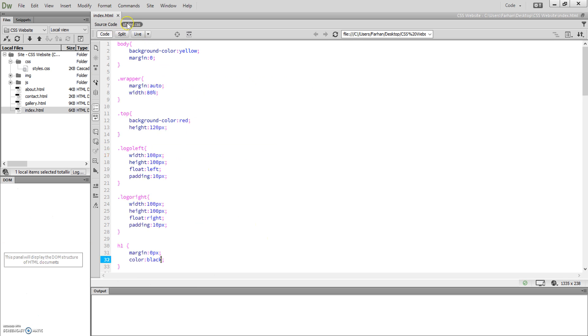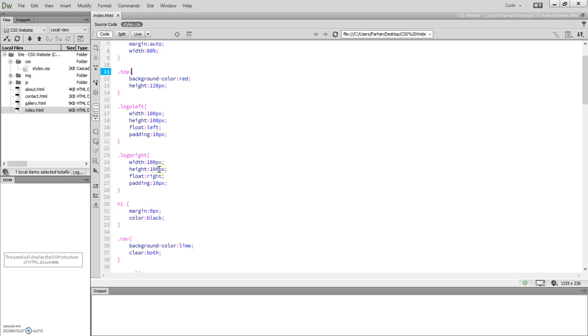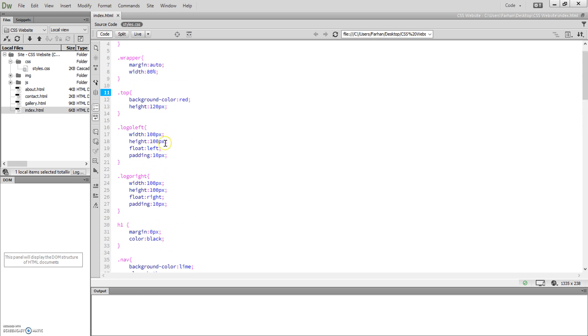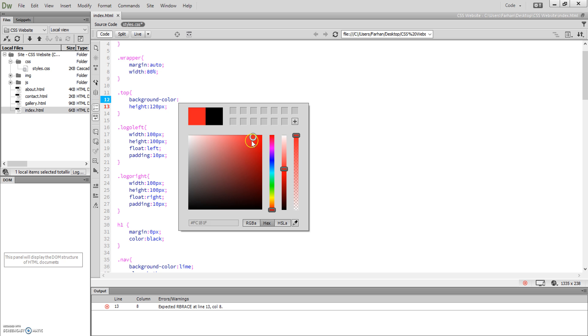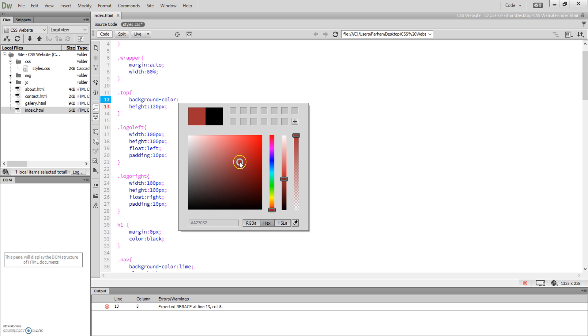If we go to our CSS, the red was in the top section. Instead of doing red, we can click on here to color, go to our red section, and we can use a lighter shade, more pink, more towards the pink.